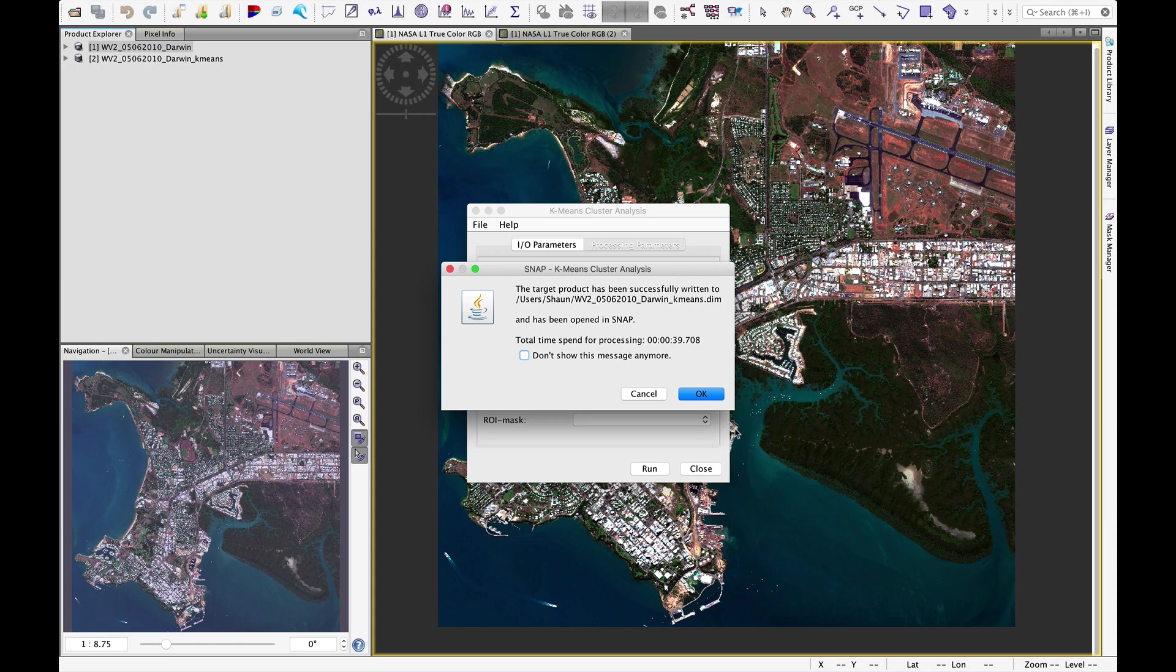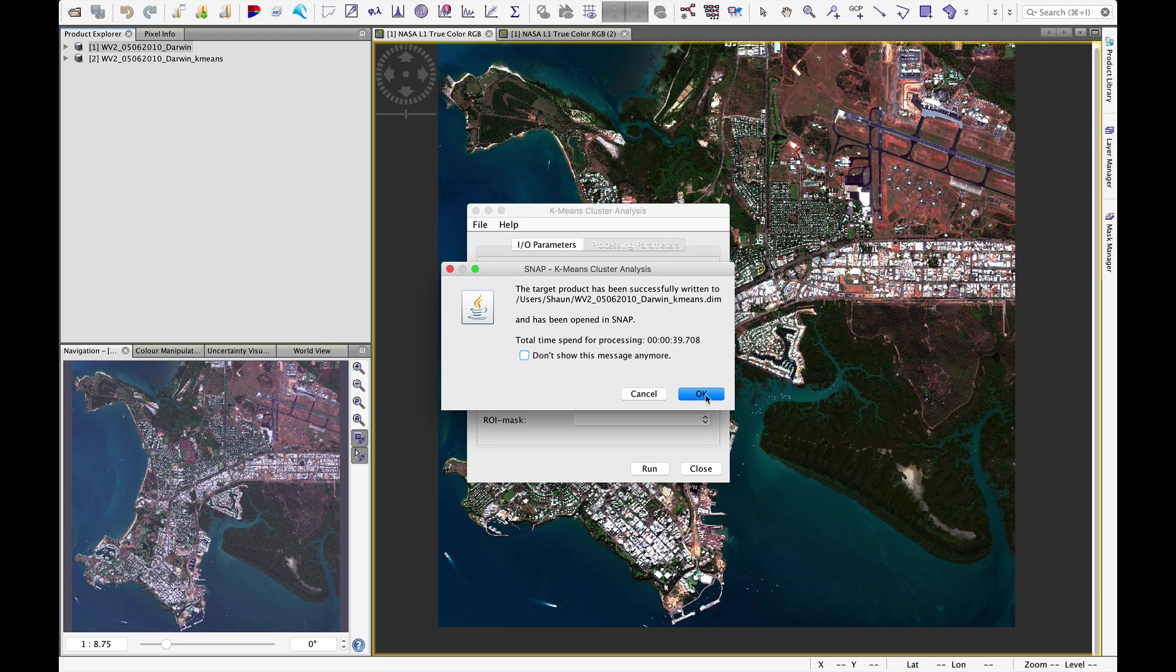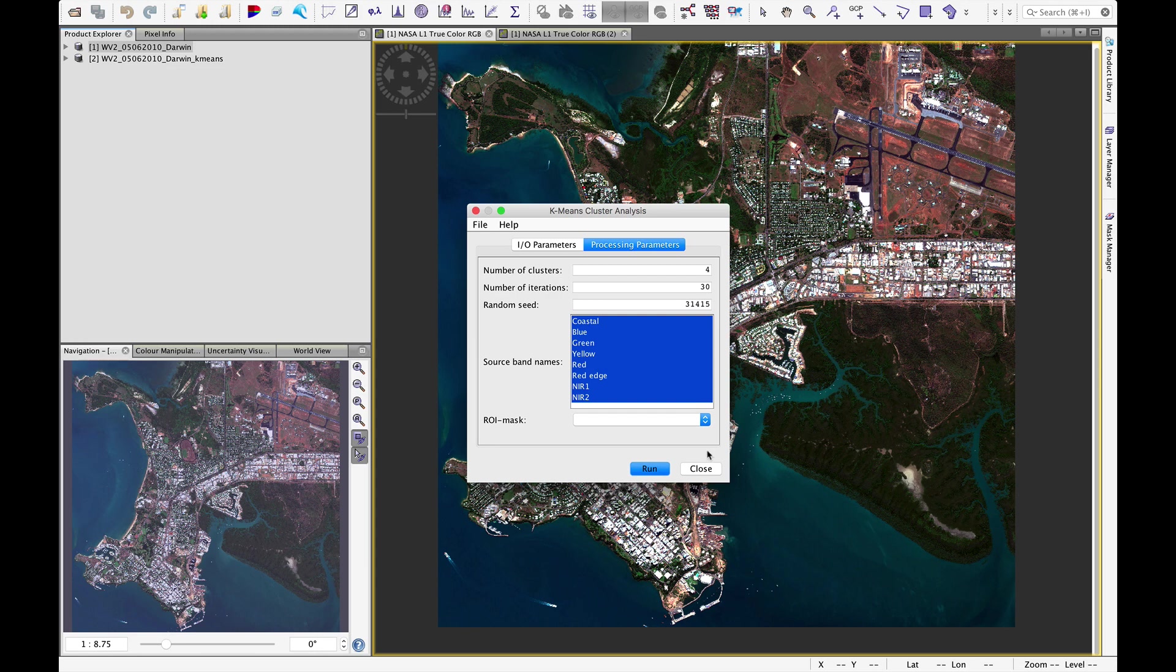And when it's done, this little dialog will pop up telling me that the file has been written and has been opened in snap. Gives us the total processing time, 40 seconds on a Macbook. Say OK.